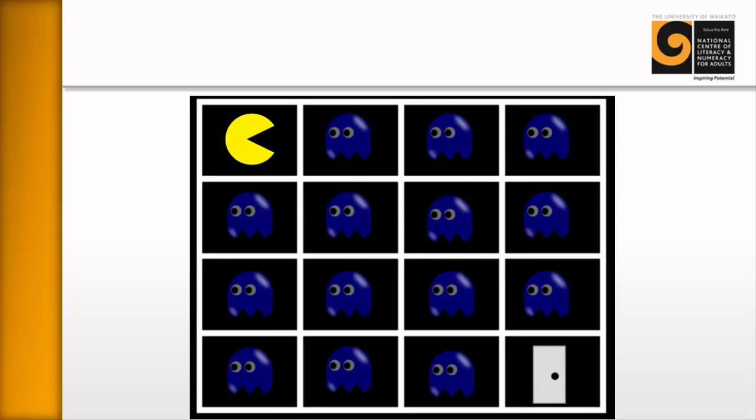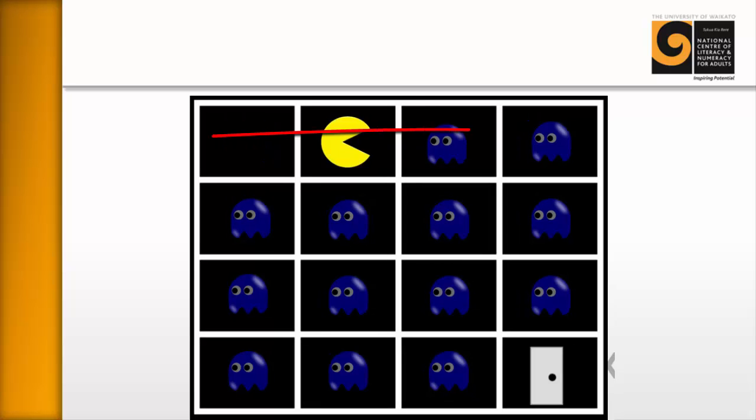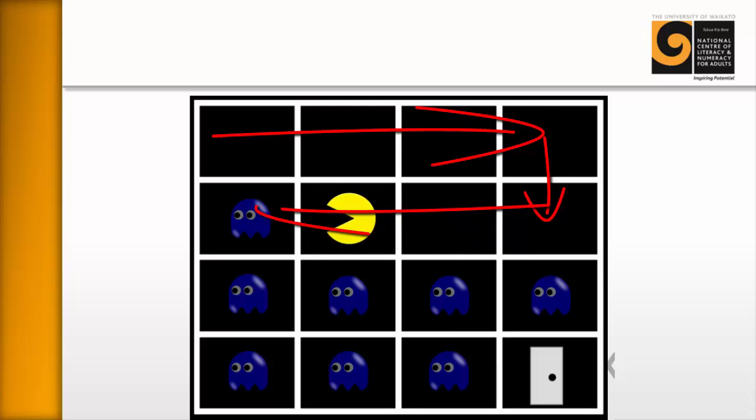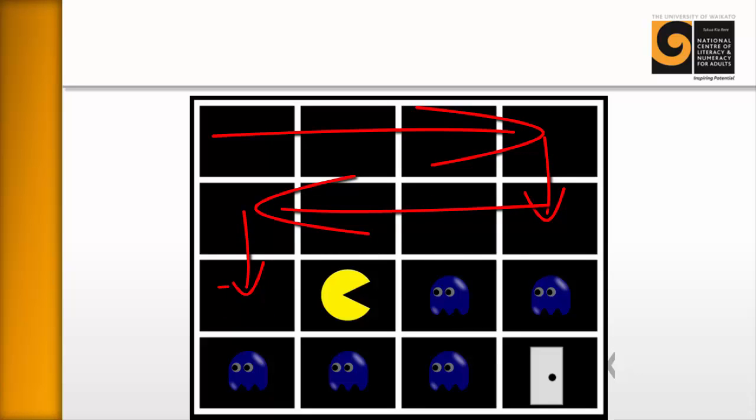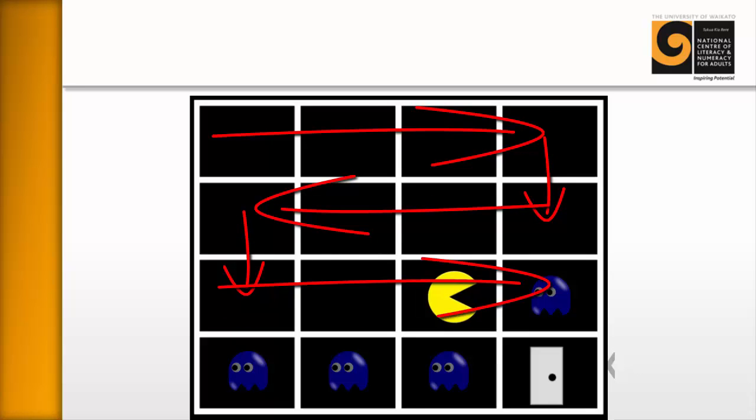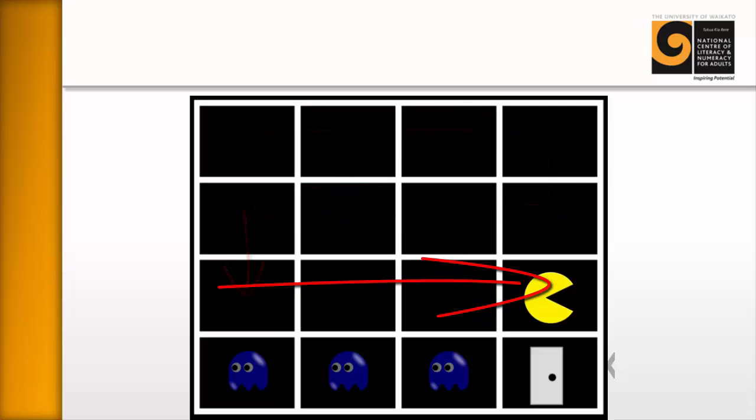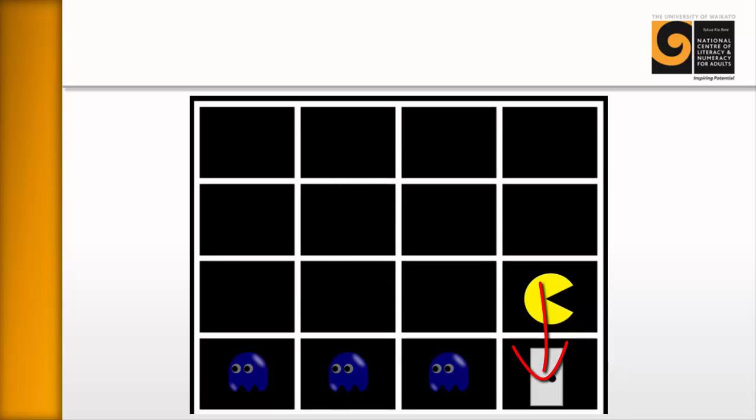And this is often what they do. I hand them a whiteboard marker and they mark out the path that Pac-Man would take. Usually they do something like this. They move along here, take out these ghosts, move down and then stuck. And they realize, oh, if they go into the room with the door, then they have to leave and they can't get back because they can only move up and down, not diagonally.